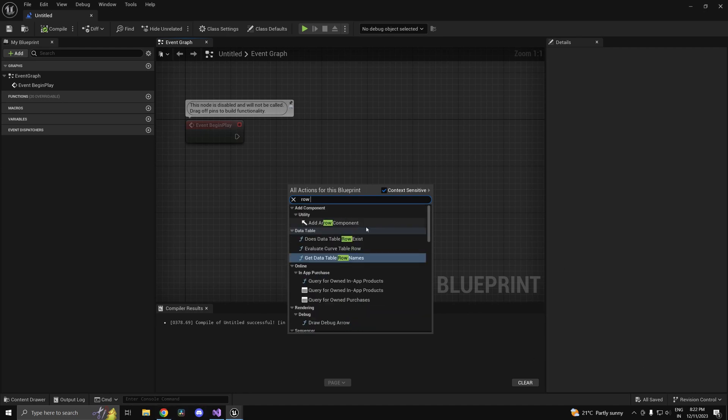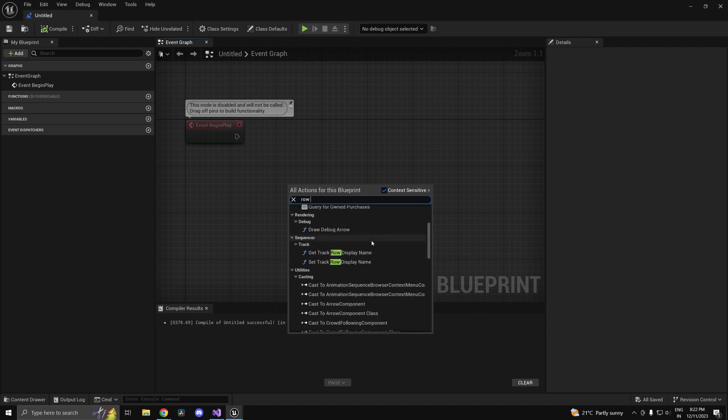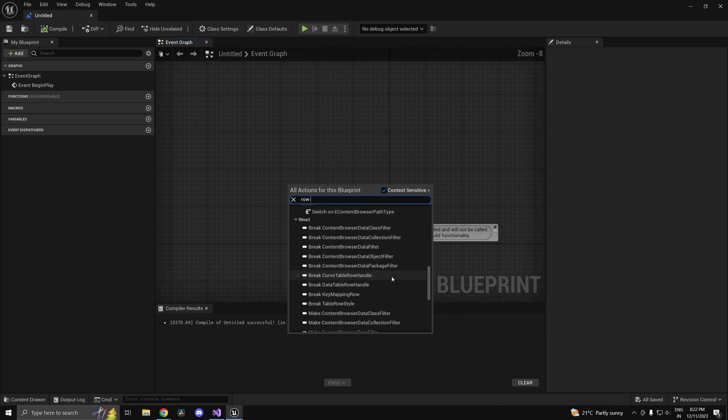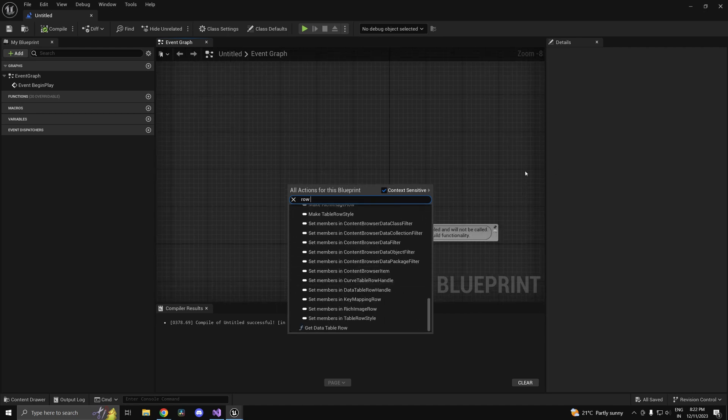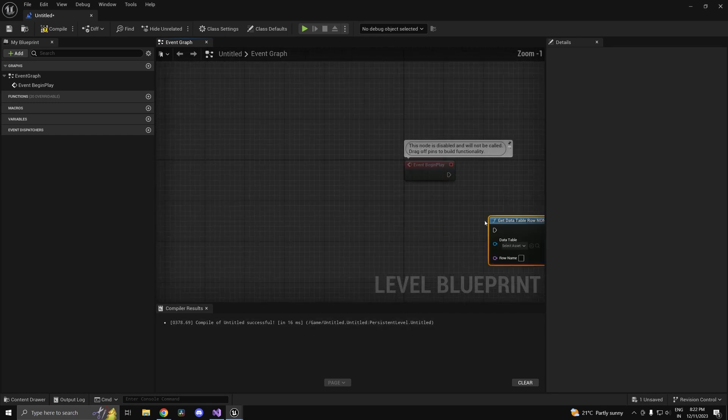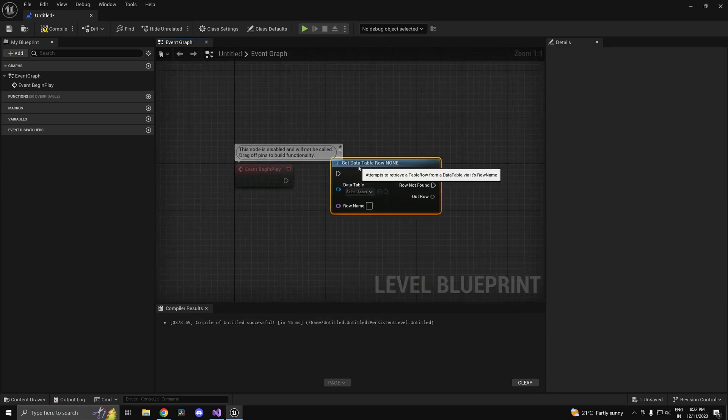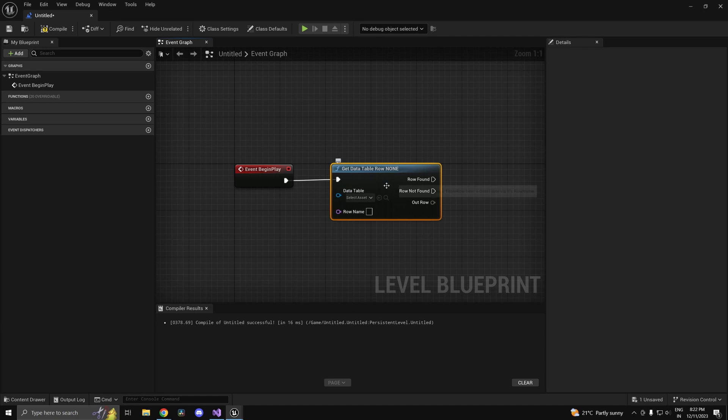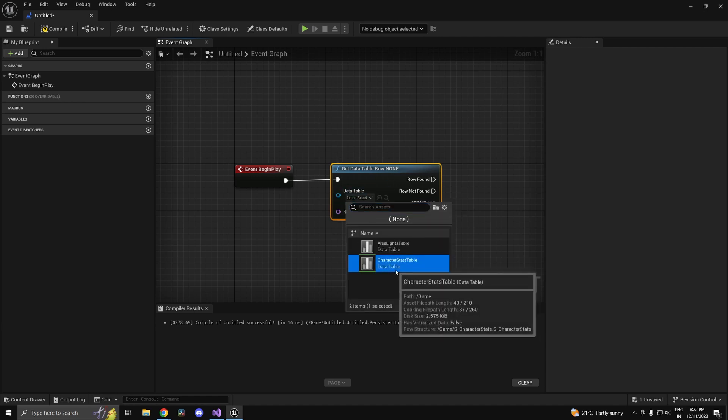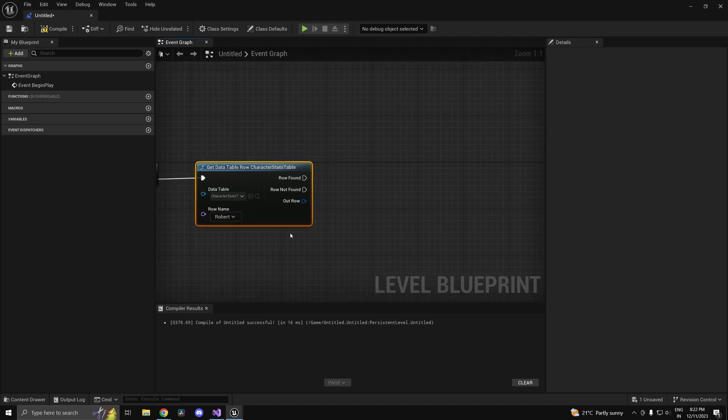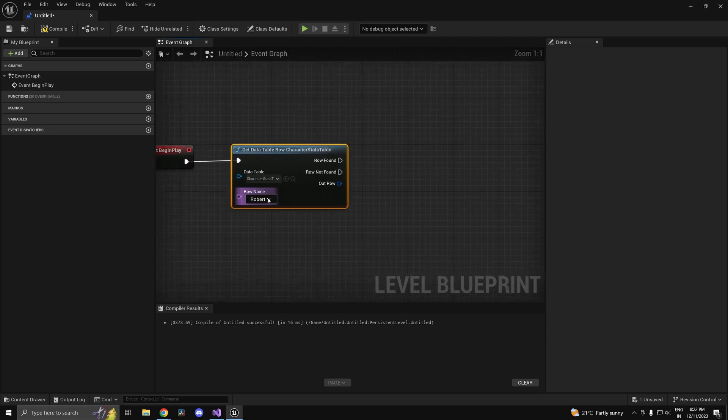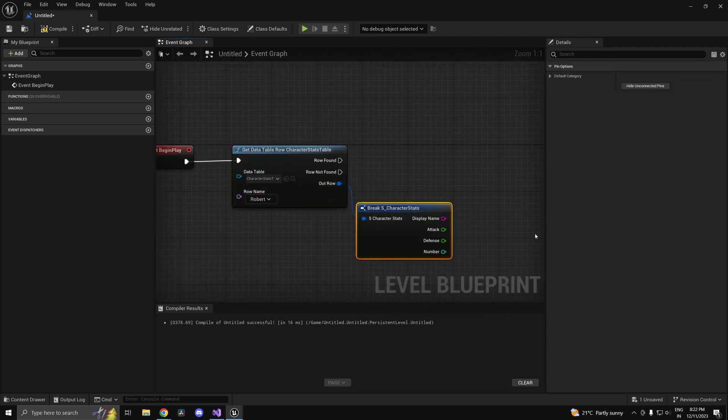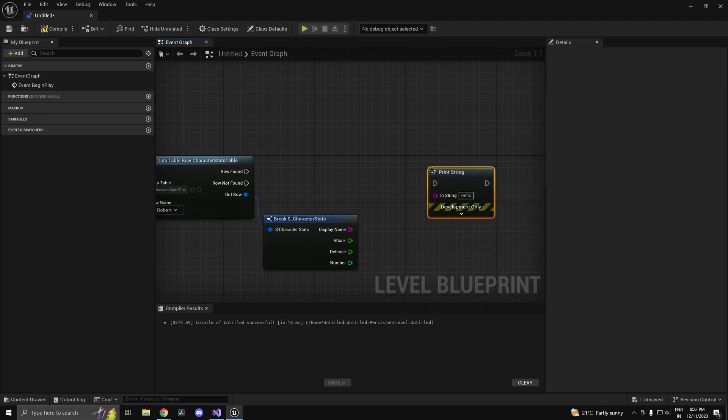If you type row you are going to get this node called get data table row. This is what will allow you to access a row from any given data table. You can select your character stats and as you can see we have access to the rows. Let's say I wanted the stats of Robert, I can break this and print his attack.